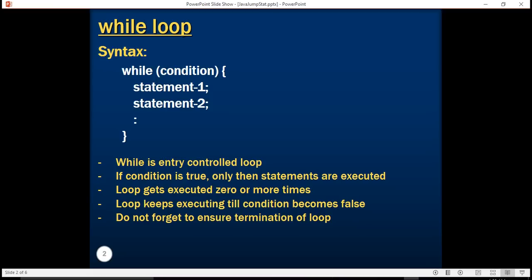The while loop in Java is an entry controlled loop. By entry controlled loop I mean that the condition is evaluated first. If the condition is true then only the execution of statements happens. If the condition is false the statement never get executed.